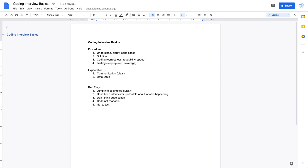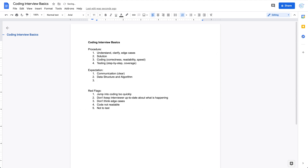The second expectation is data structures and algorithms. This mostly applies to the second and third parts of the interview. Interviewers expect you to have solid knowledge of data structures and algorithms and to be able to apply them to solve the real-world problem given to you. If you can't think of the most optimal solution, you can start with something straightforward and then try to optimize it later.